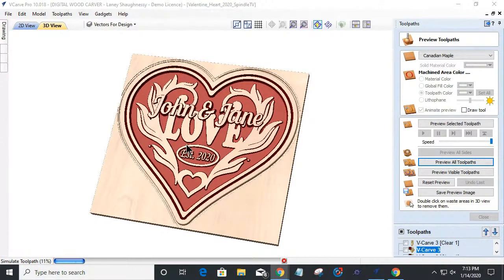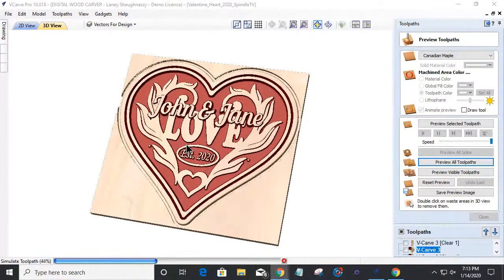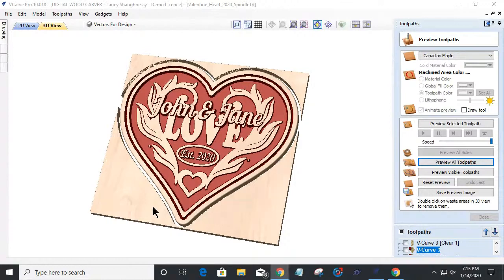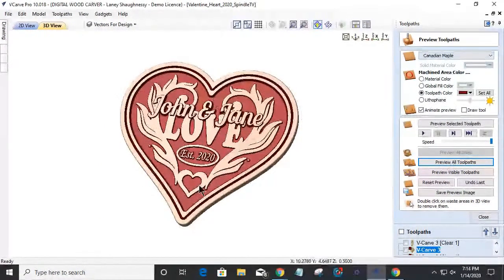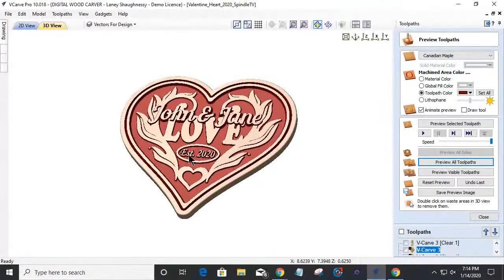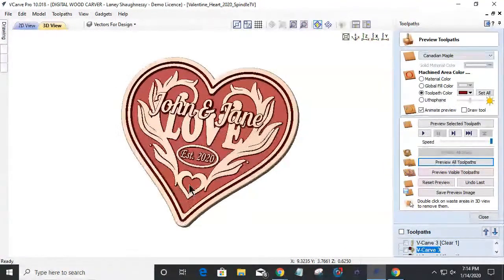This project is using an eighth inch end mill for the pocket cuts to get nice and tight around the letters, a 60 degree V-bit, and an eighth inch round over bit — the Whiteside 2050 round over bit — for rounded over edges. So all in all: a round over bit, a quarter inch end mill to cut it out, an eighth inch end mill for the pocket cut, and a 60 degree V-bit.